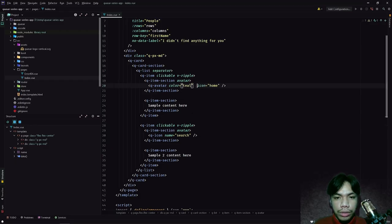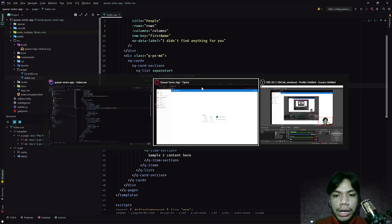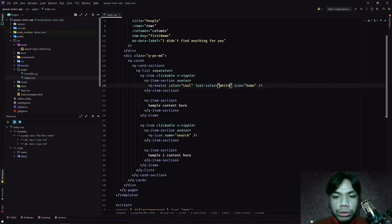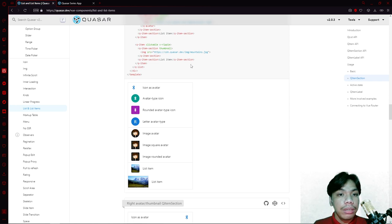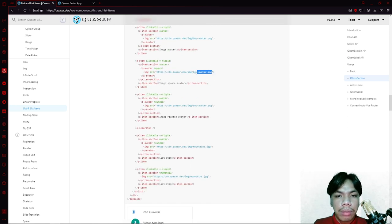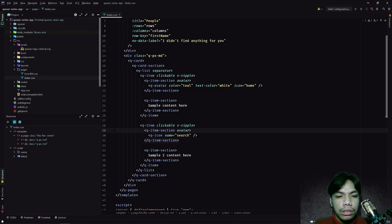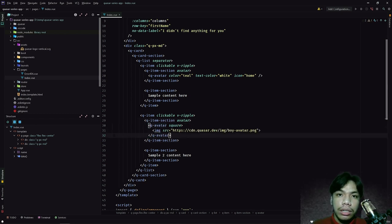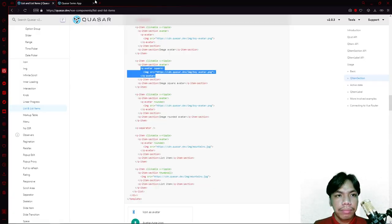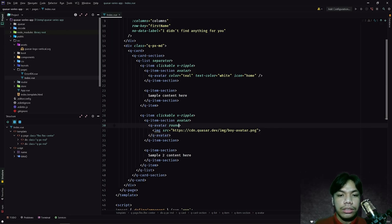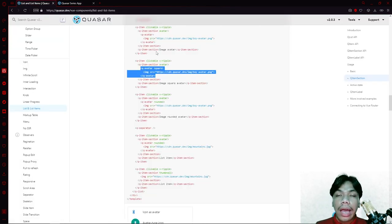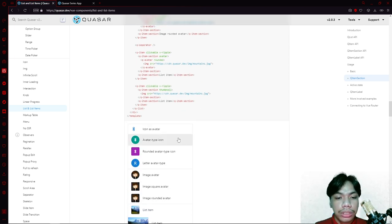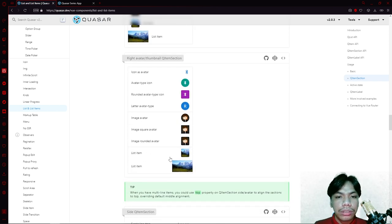We can append a text-color of white to turn the icon's color white. For the other item, let's use a different example — an image. We put a QAvatar, set it to rounded, and then add an image to it. What happens is: for this one we have a QAvatar with an icon, meanwhile for this one we have a QAvatar with an image inside it. The avatar section is quite flexible in terms of customization because you can append certain kinds of elements to it.